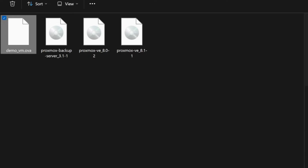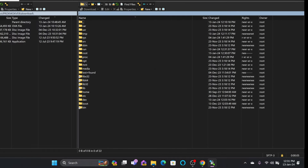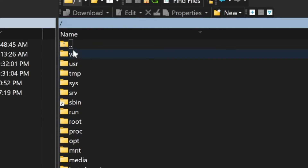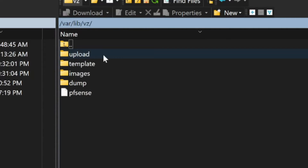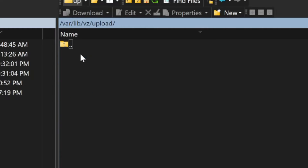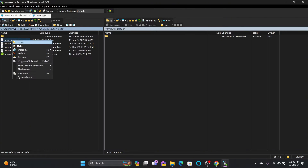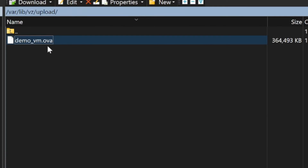I'll be uploading the OVA file called demo_vm.ova through WinSCP. On the left side you can see my local files; on the right side you can see the files available on Proxmox. From the home directory, navigate to /var/lib/vz, and inside that the upload folder we created. I'll upload demo_vm.ova there. The upload has completed.